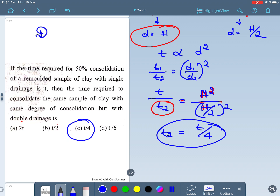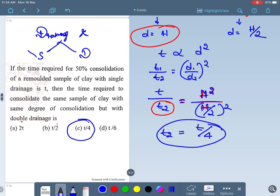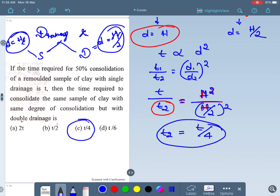Many questions are based on this fundamental concept. There are two types of drainage systems: single drainage, where drainage path = H, and double drainage, where drainage path = H/2. By using these two equations you can solve any kind of problem on consolidation time.